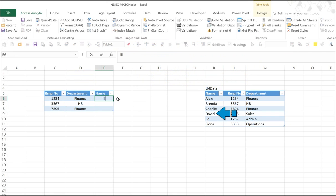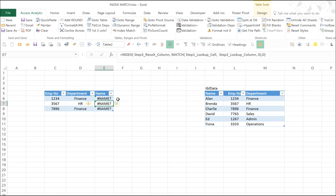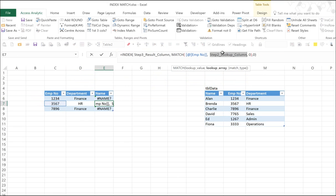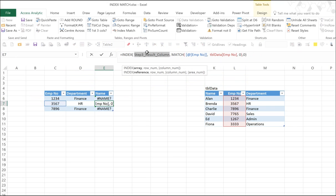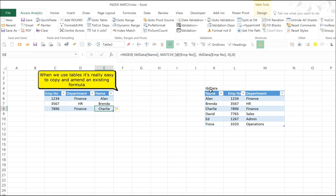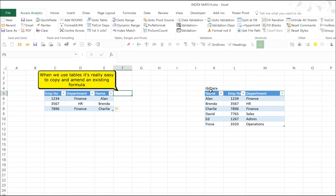We're just going to do III and work through the steps. So step one, double-click on the step one part of the formula. Then we go across and we click on the figure of 3567, which is our employee number. Double-click on step two and highlight our employee number column. Double-click on step three and highlight the column we want to bring back. This time, the name column. So exactly the same as the way we did the first one. And there we have it. Look up to the left.